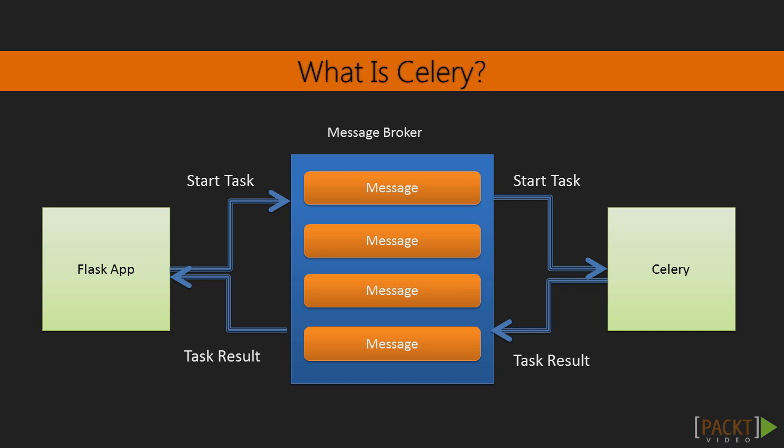Messages are stored until a consumer receives the message, after which the message is deleted. Message queues provide real-time messaging without relying on polling, the process of continually checking the status of a process.